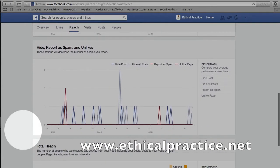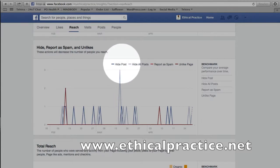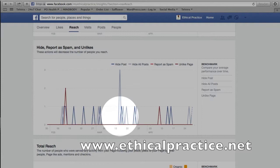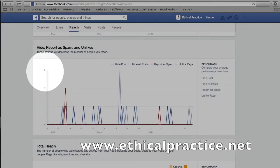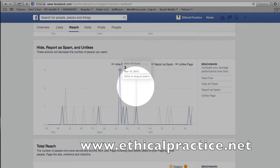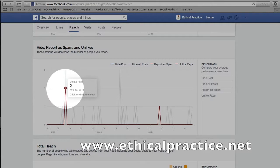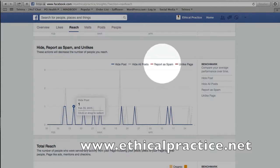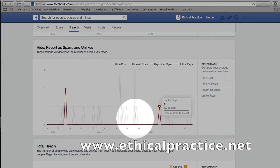This section also shows us the negative aspects of our reach: how many people wanted to hide a post, how many people reported a post as spam, and how many people unliked my page. We want these numbers to be as low as possible. You can see here that over a three-month period the most I've had is three people wanting to hide my posts, and two people who unliked my page. The most important one to avoid is posts reported as spam, and I haven't had any of those, which is great.